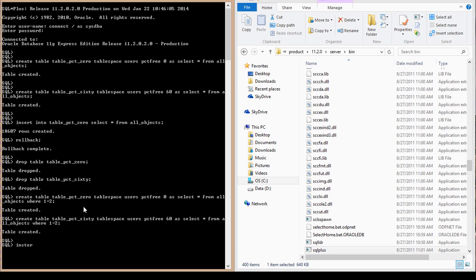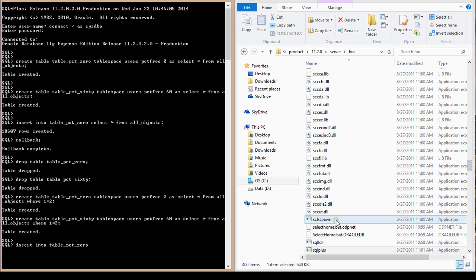The tables are created. I'm going to rewrite my insert statement: INSERT INTO table_pct_0 SELECT star FROM all_objects. If you guys remember your insert statements, if you have a SELECT statement inside your INSERT statement, you do not put VALUES — you just write the SELECT statement after pointing to the target table.